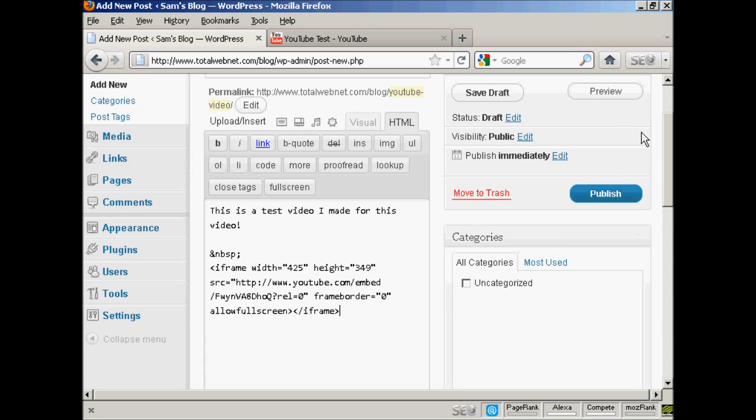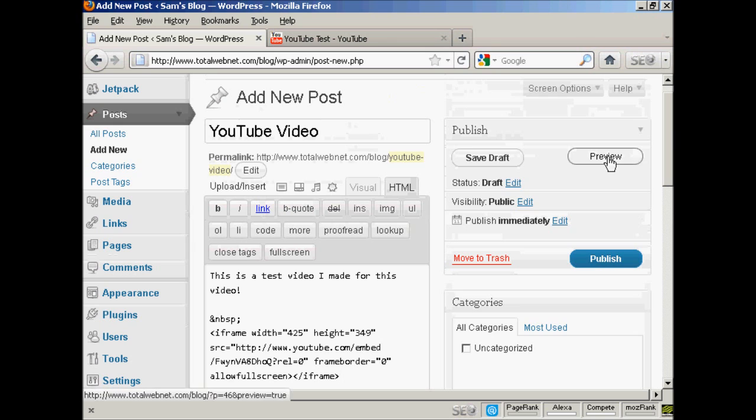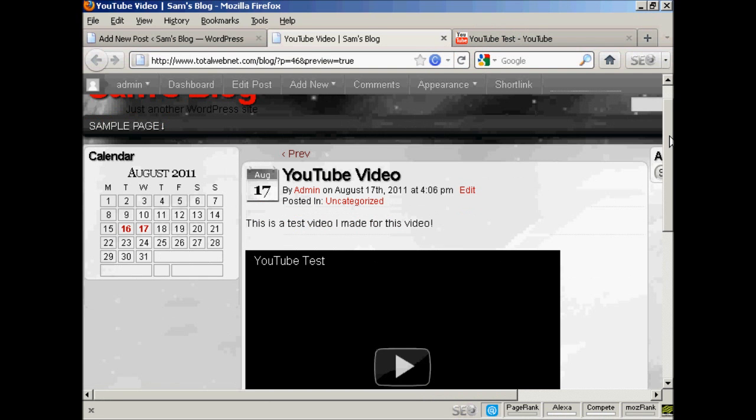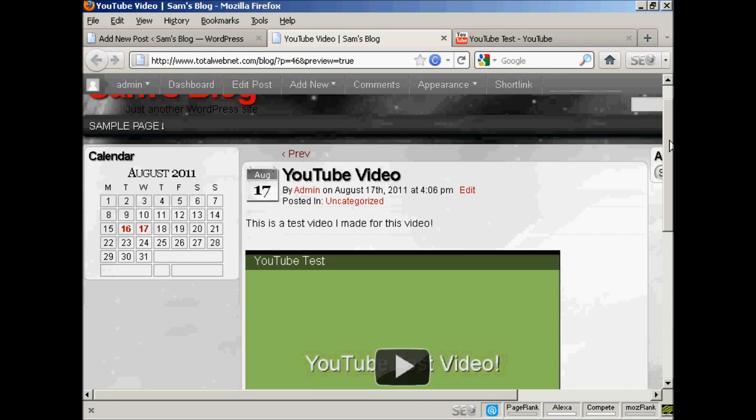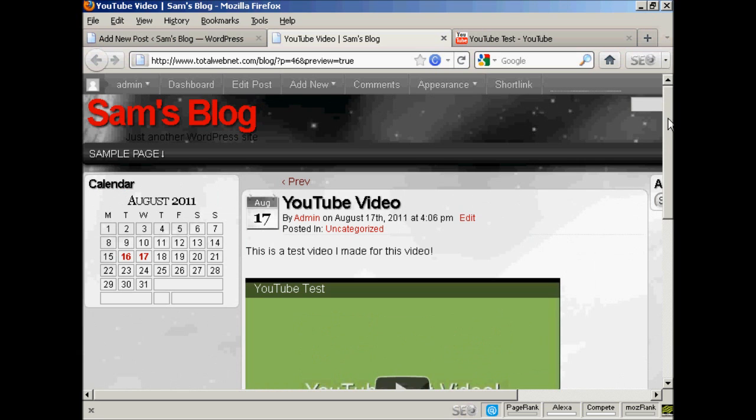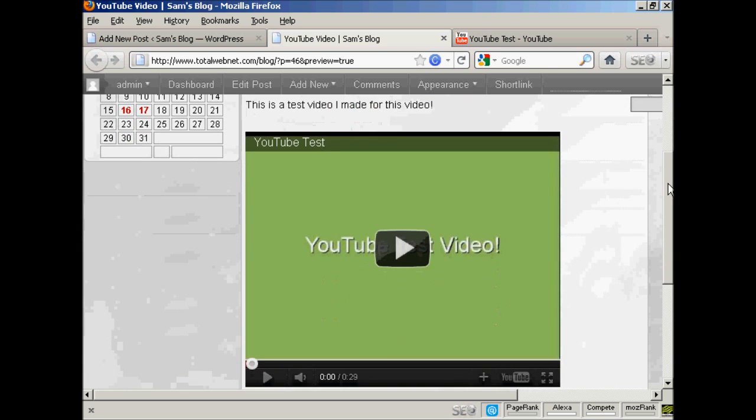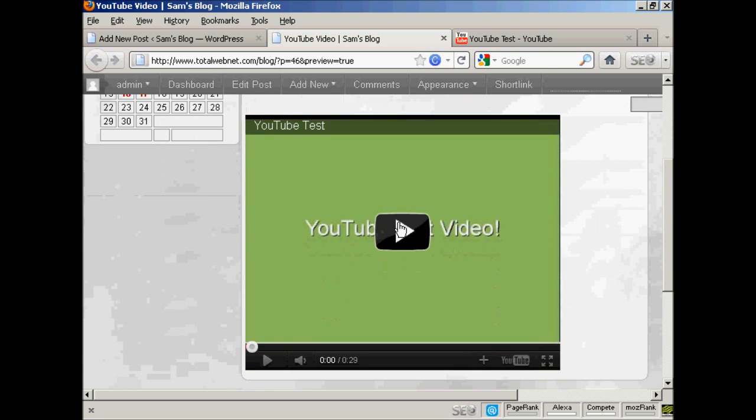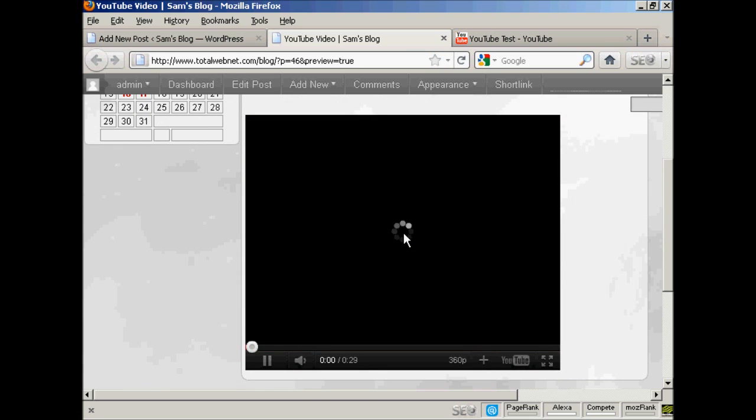And then when I preview it, you can see that this video is now embedded into my blog. And if I press play.